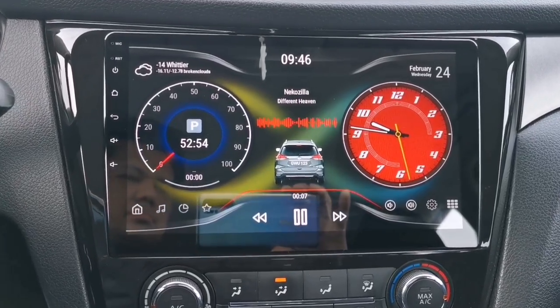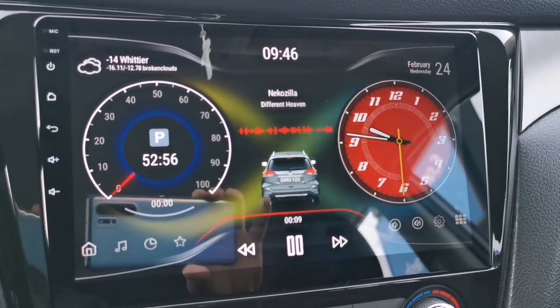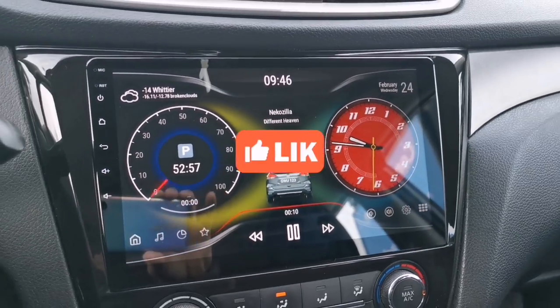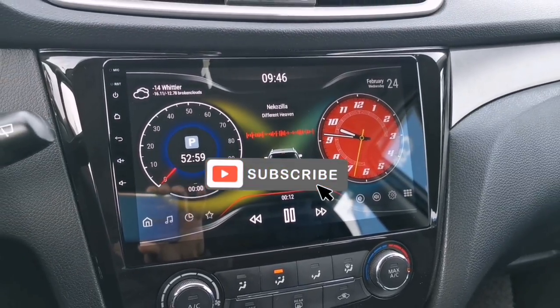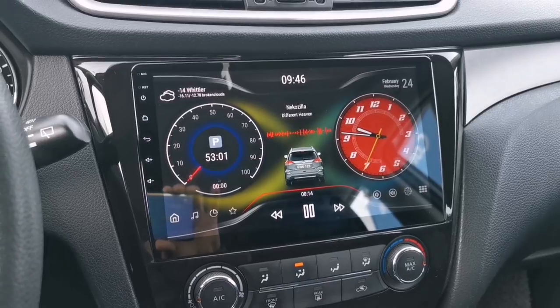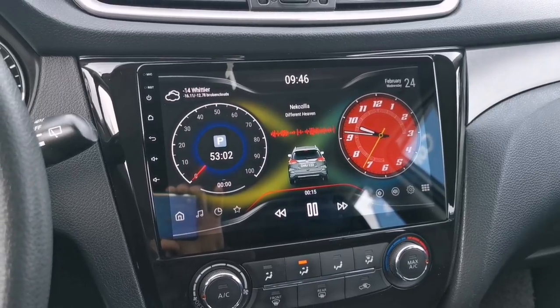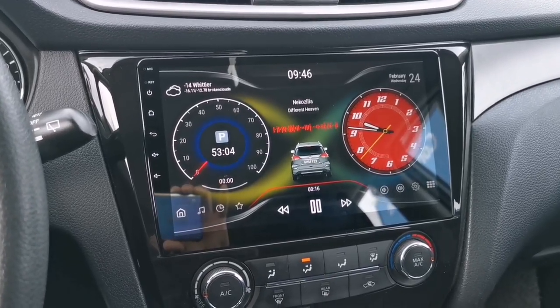If you found this video helpful, please give it a big thumbs up and subscribe to this channel to see more videos. Thank you for watching and see you in my next video.